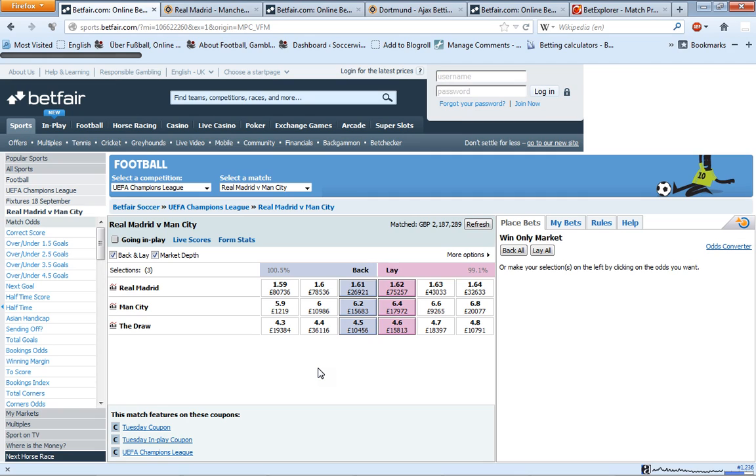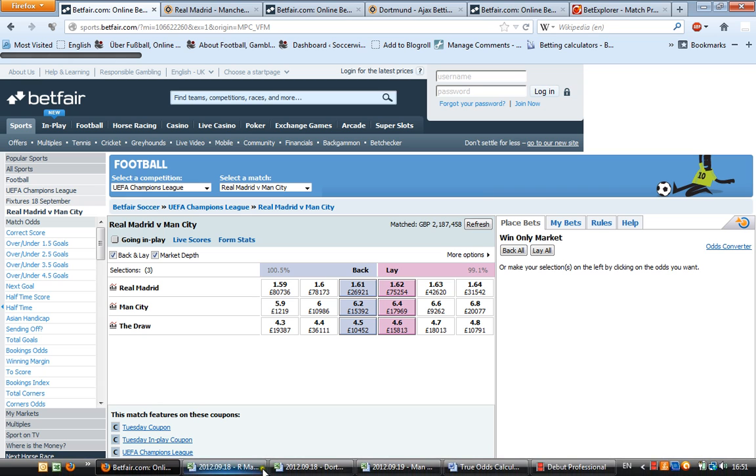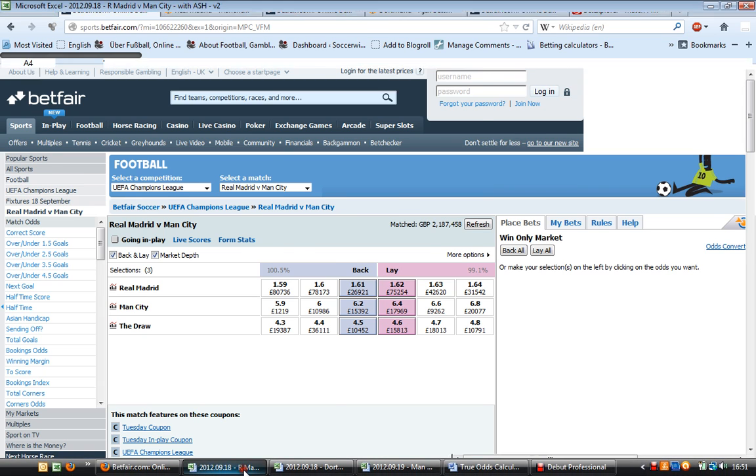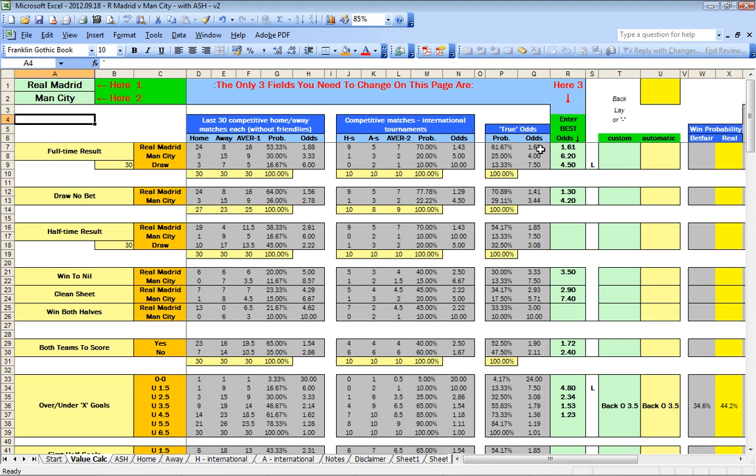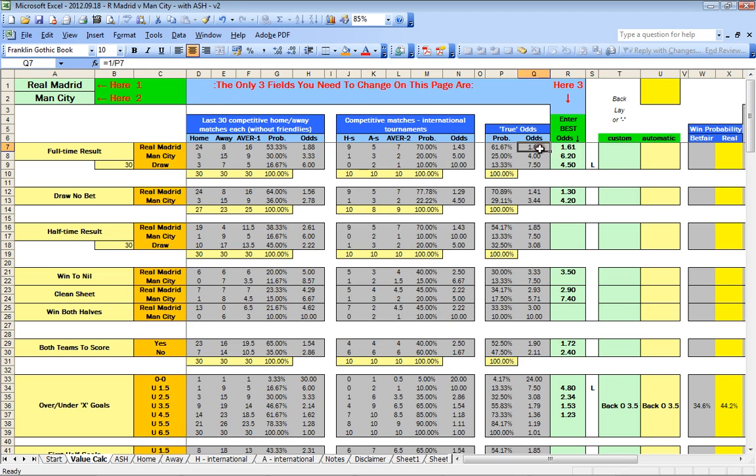If you go on Betfair, for example the match Real Madrid-Manchester City, you find odds of 1.61, 6.2, 4.5. You can put them in the spreadsheet. I have put them already in, and you can of course calculate the odds expectations yourself. How this is done, I have a quick explanation here.